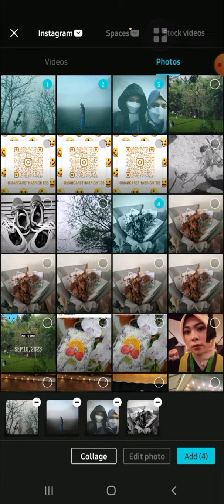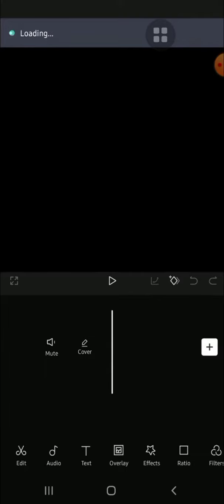You can select as many photos as you like. After you are done selecting the photos, you just need to tap on Add right here and the photos will be imported to your project.